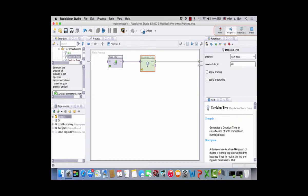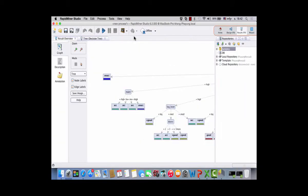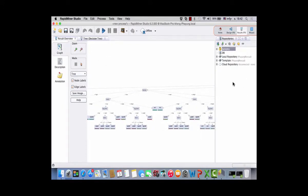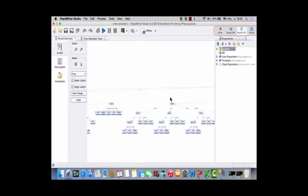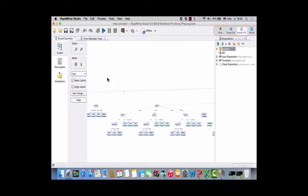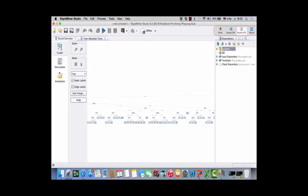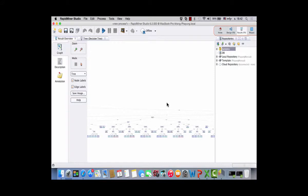Make sure apply pruning and apply pre-pruning are both unchecked, then press play. Move to the results panel and you can zoom in and out to see the tree. The tree is quite big — very big — because pruning is turned off.